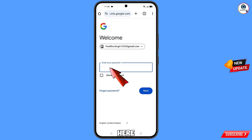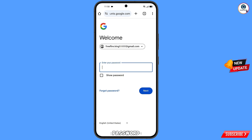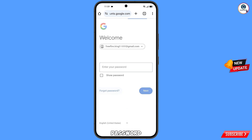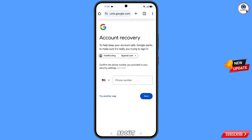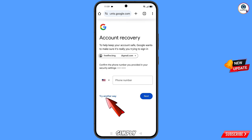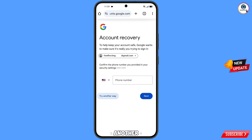Now here Google will ask you to enter the password. Since you have already forgotten the password, tap on 'Forgot Password.' Then Google will ask you about two-step verification. Since you don't have access to your phone number, simply tap on 'Try Another Way.'